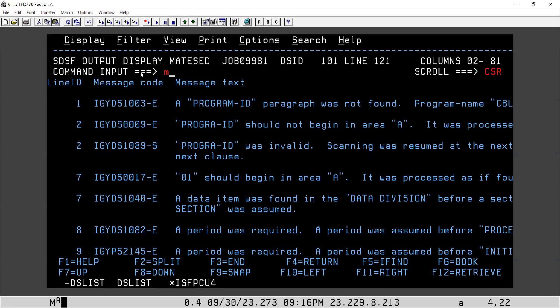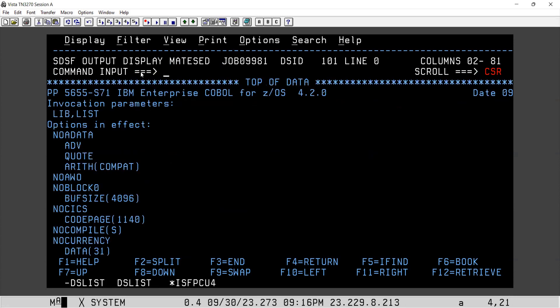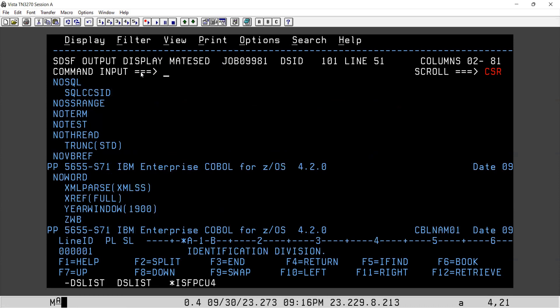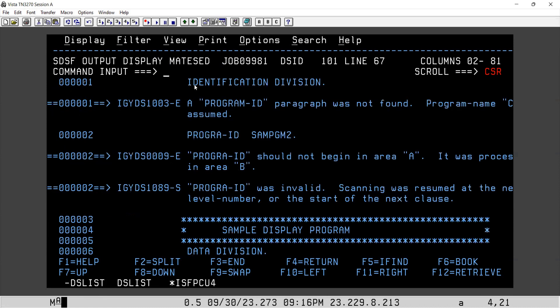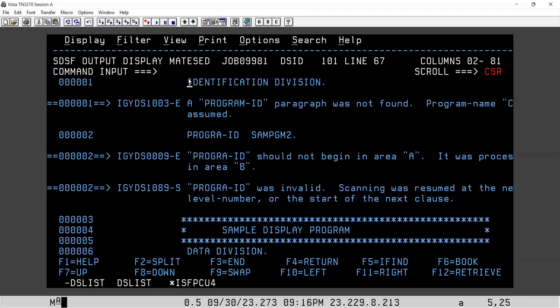You can go to the top, come down to the position where the program starts — see, the program starts from your identification division. This is the first line of the program, and the line number is one. The exact code which you have written will come here in an expanded format. If you are using any copybook or SQL CA — the system-defined copybook for DB2 — everything will be expanded here.